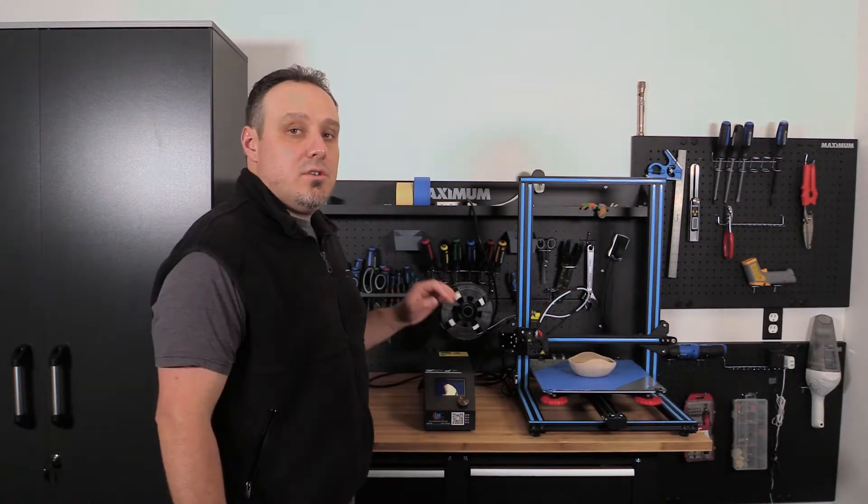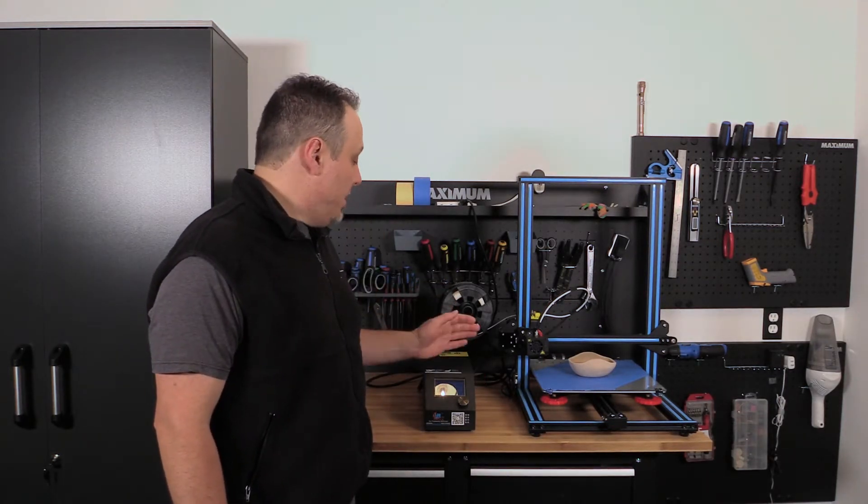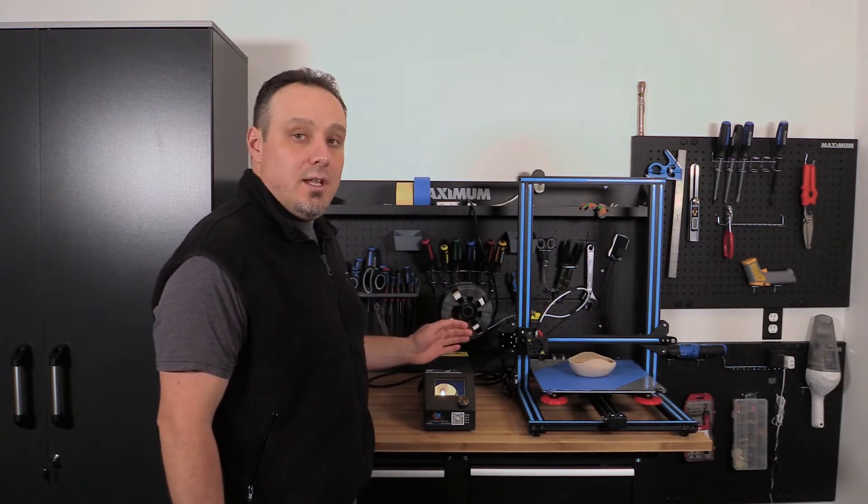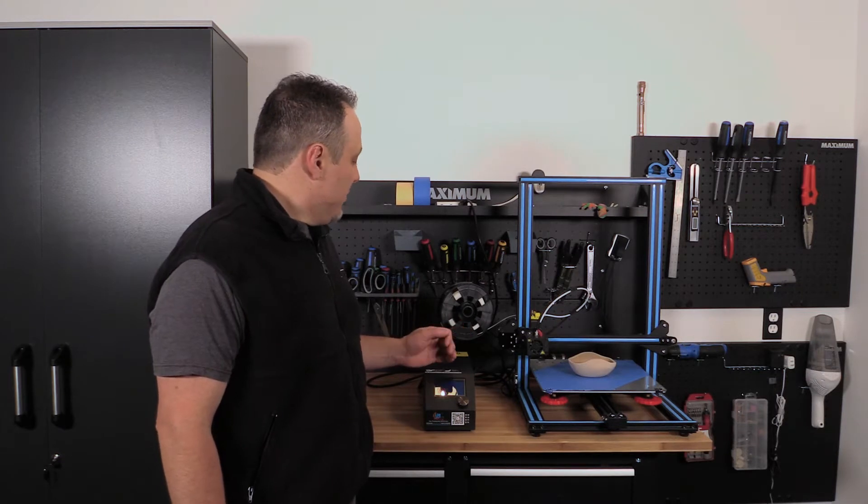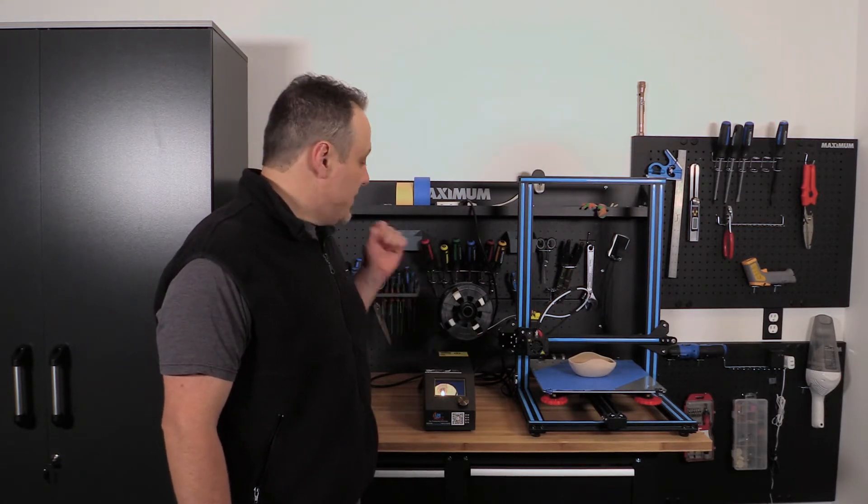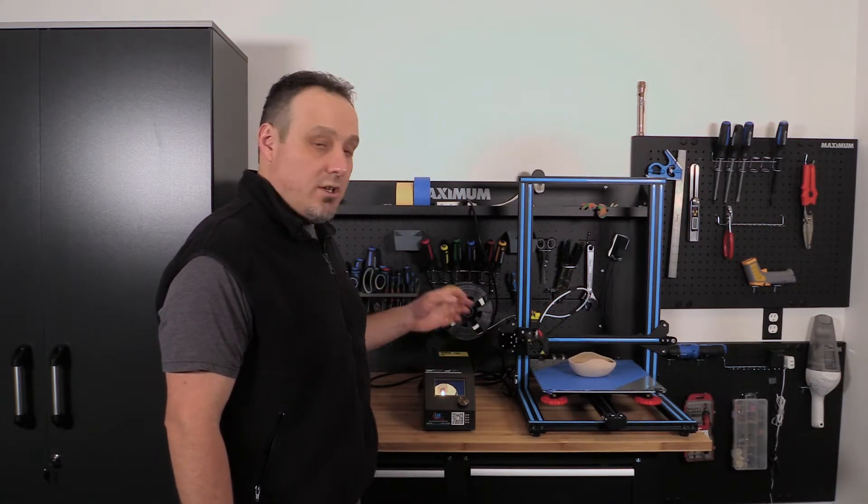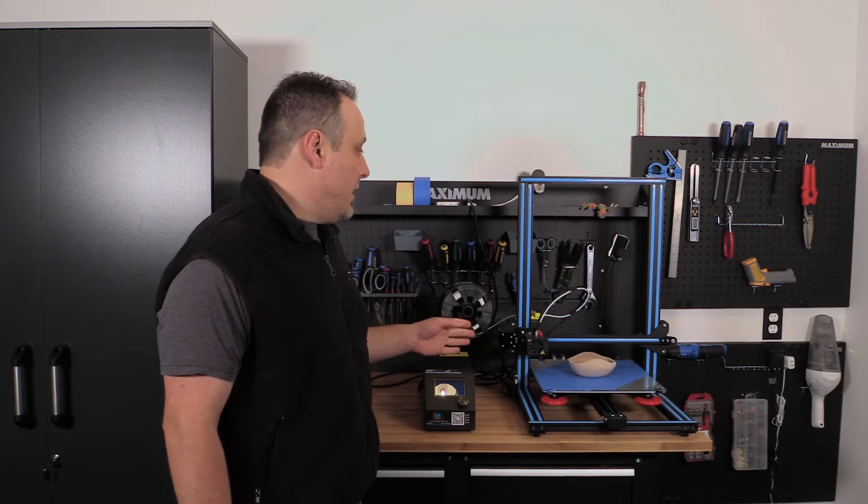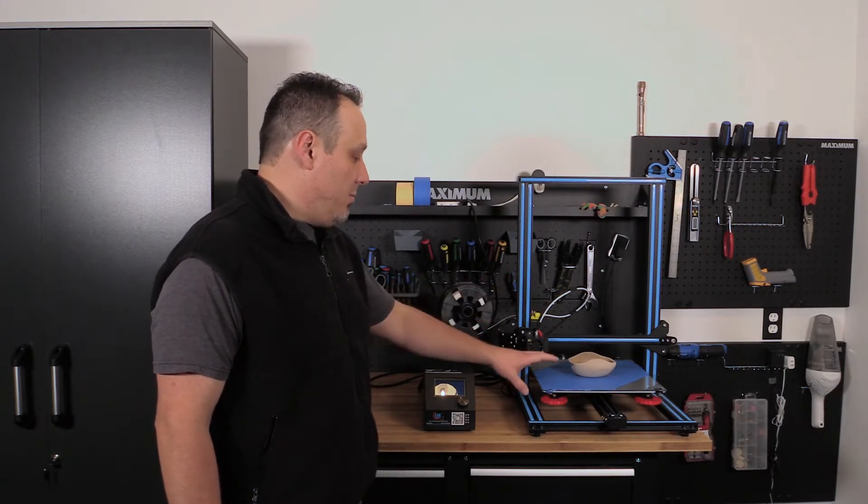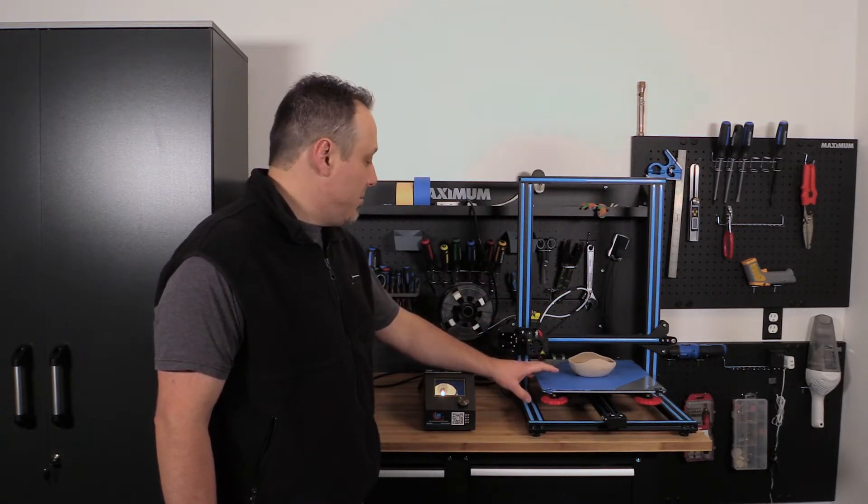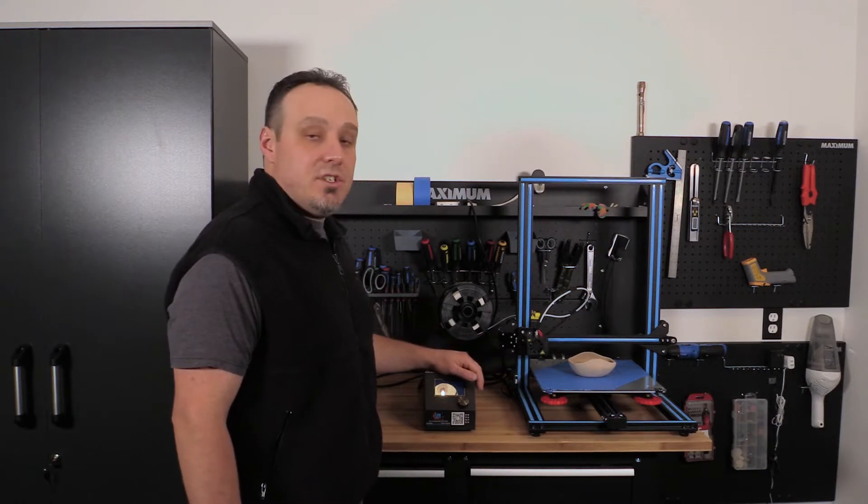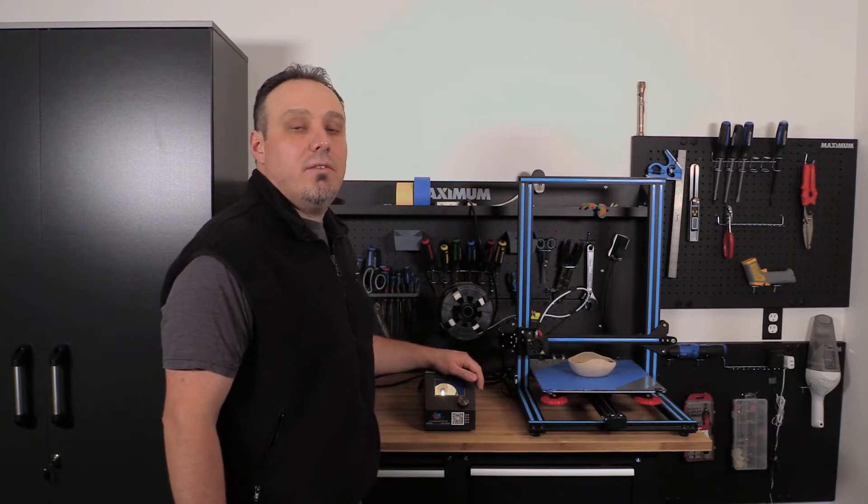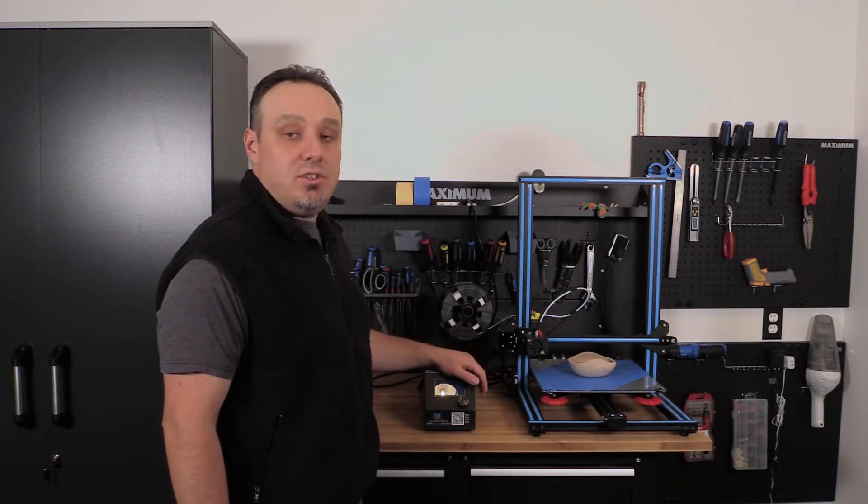So this CR-10 has been getting a lot of buzz lately online. A lot of people are raving that it's one of the best budget printers out there. It offers a lot of features for the price range, like good print quality, a large print area, and a heated print bed that lets you print multiple types of plastic. So we're going to run this through all the way from unboxing to setup and see how the CR-10 does.